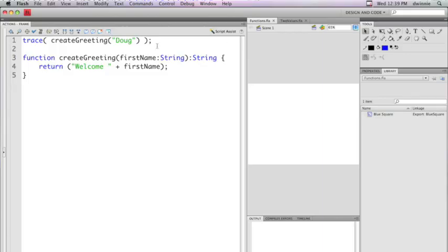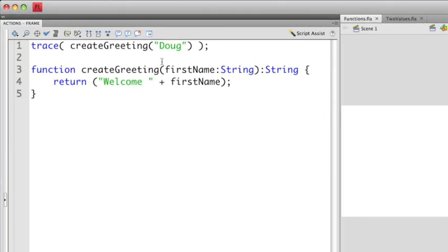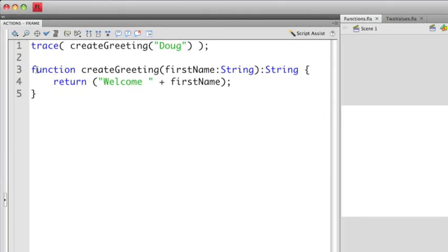If we take a look at the example that I already have loaded up here, we'll see that I have a function called createGreeting. CreateGreeting is accepting one parameter, a string called firstName. Again, the firstName is a variable name that we're going to reuse just within the scope of the function.